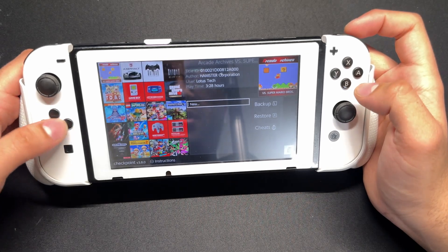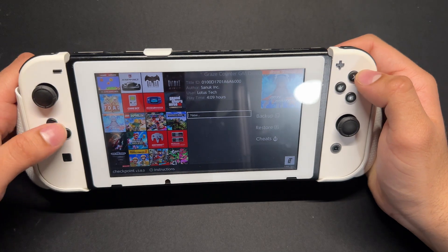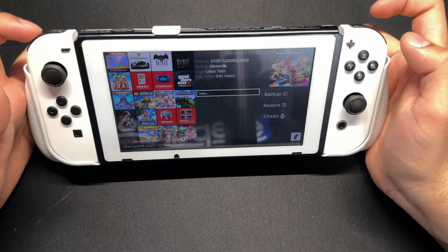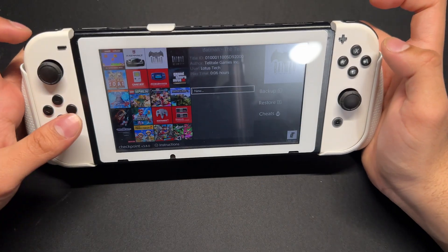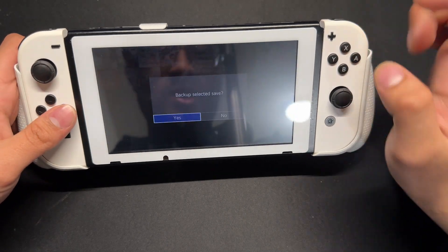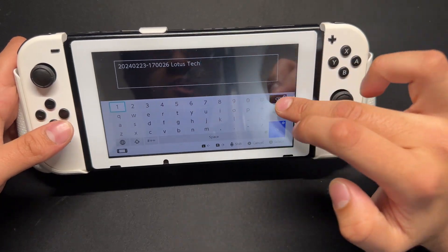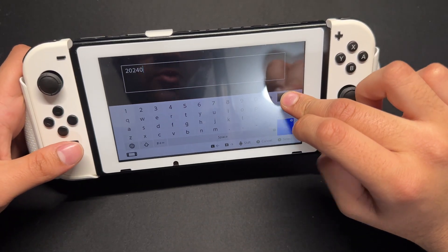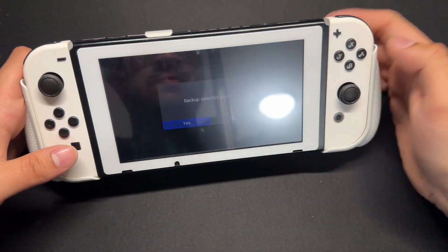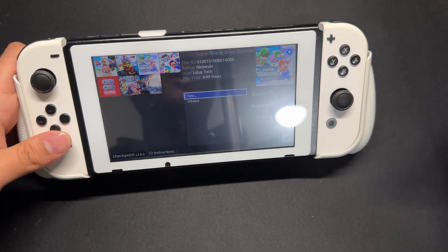Now we are in Checkpoint. What you want to do is look for the game you want to back up. So I want to back up Mario Kart 8, and we're going to press the L shoulder button. We're going to press backup, select it, save, and press yes. We can name it — I'm just going to put MK — and save. There we go, it's saved into our SD card.